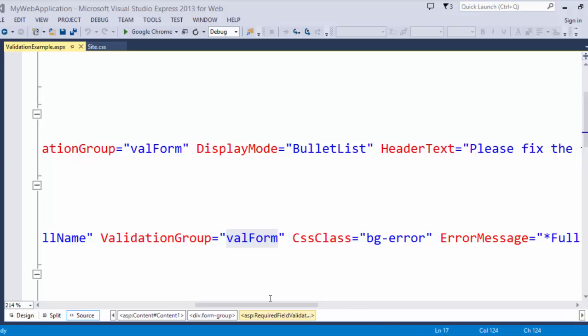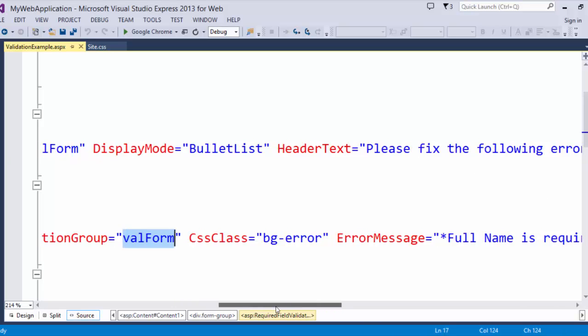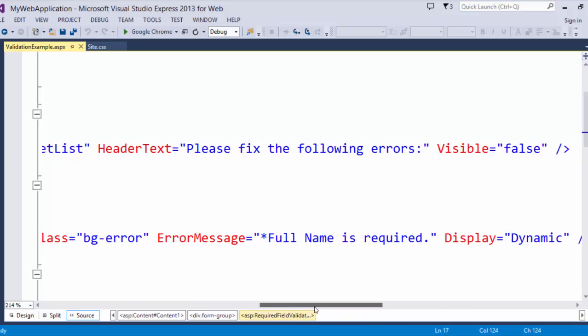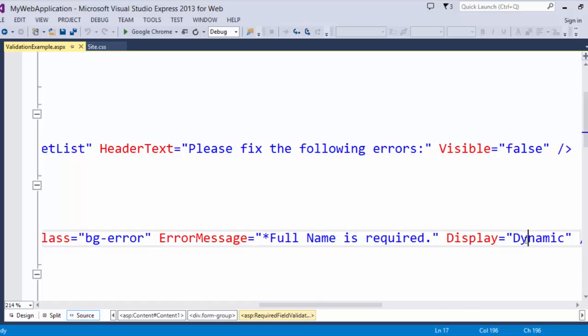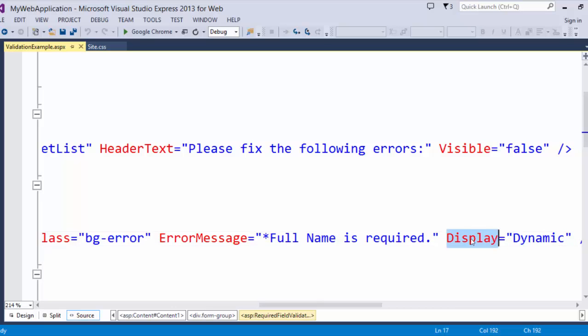Additionally, there also is an error message. Full name is required. And also I have display equals dynamic on here, which prevents the control from reserving space for the error message.